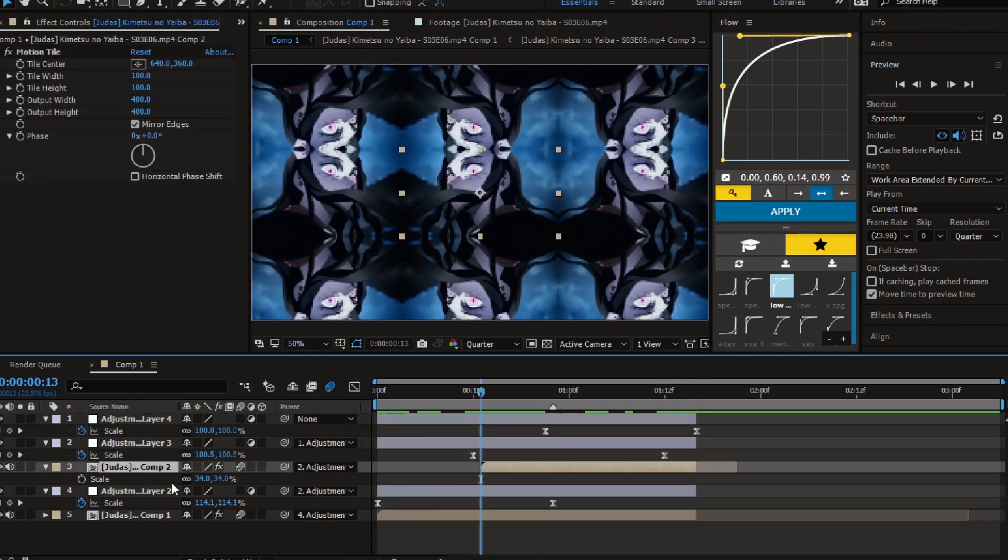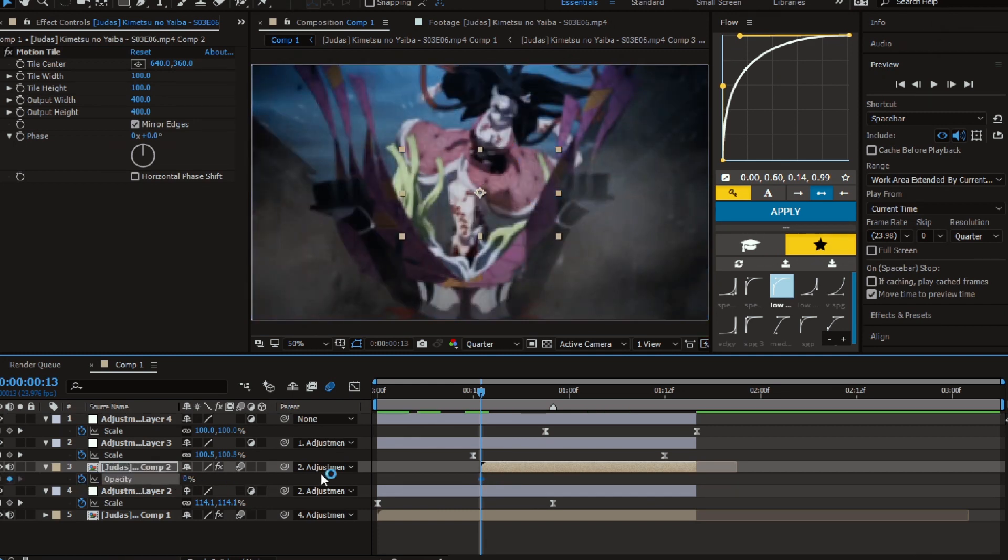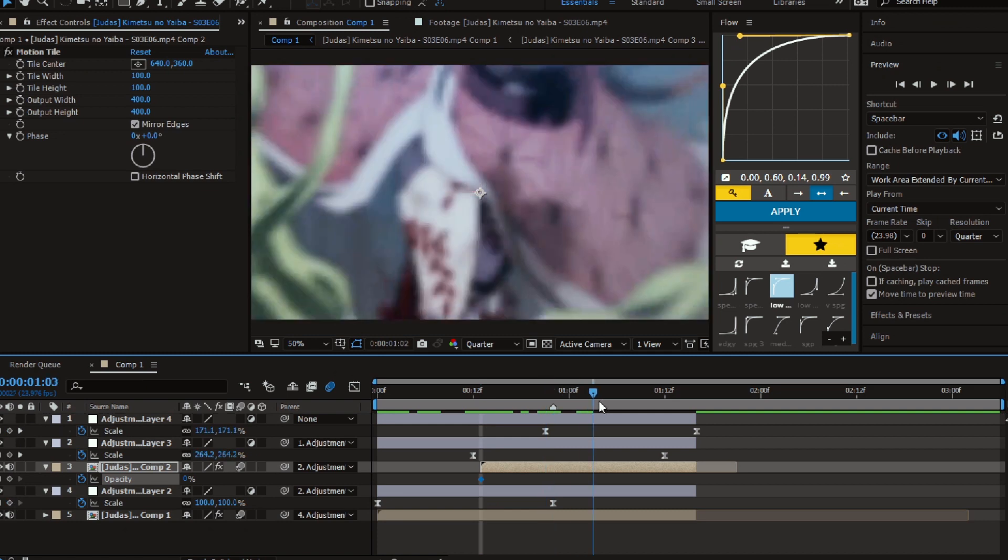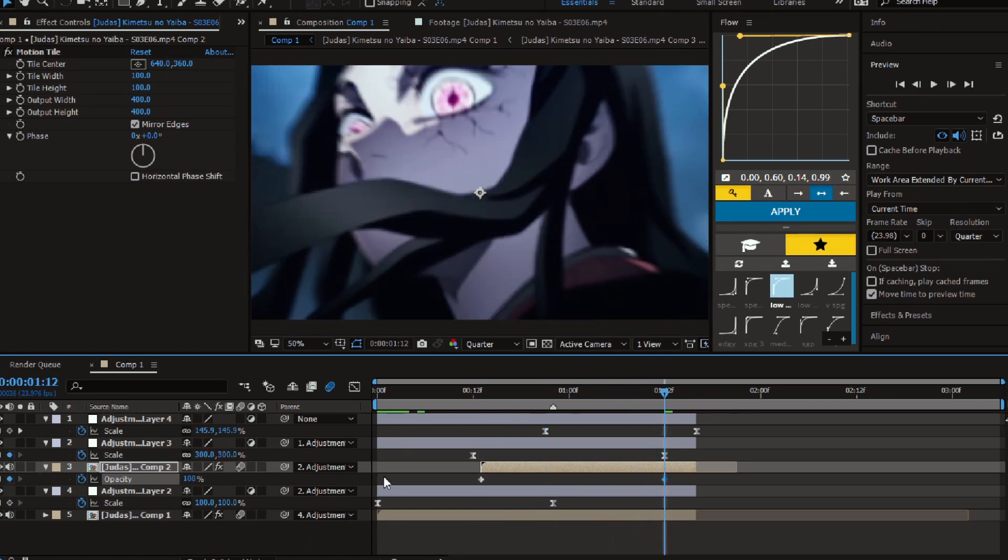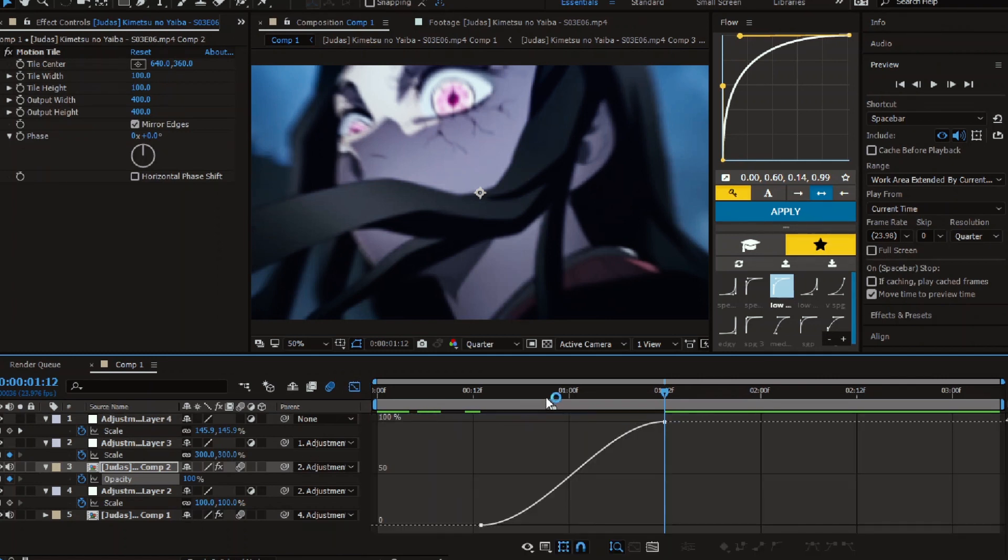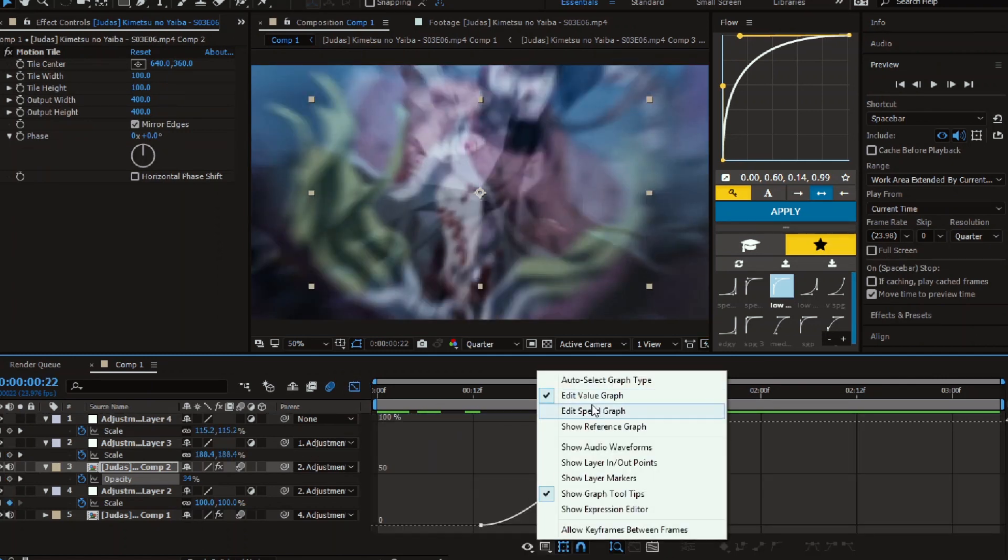Last thing, I made the opacity of the second clip. Easy ease the keyframes and open the speed graph and try to match it with the mark beat like we did earlier.